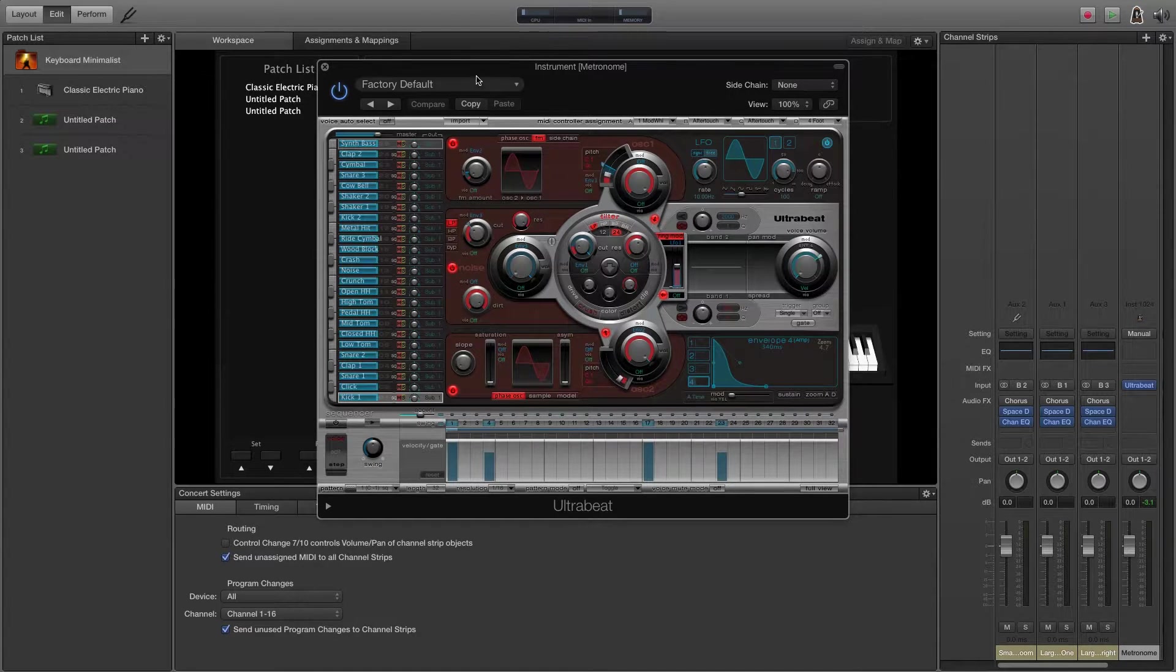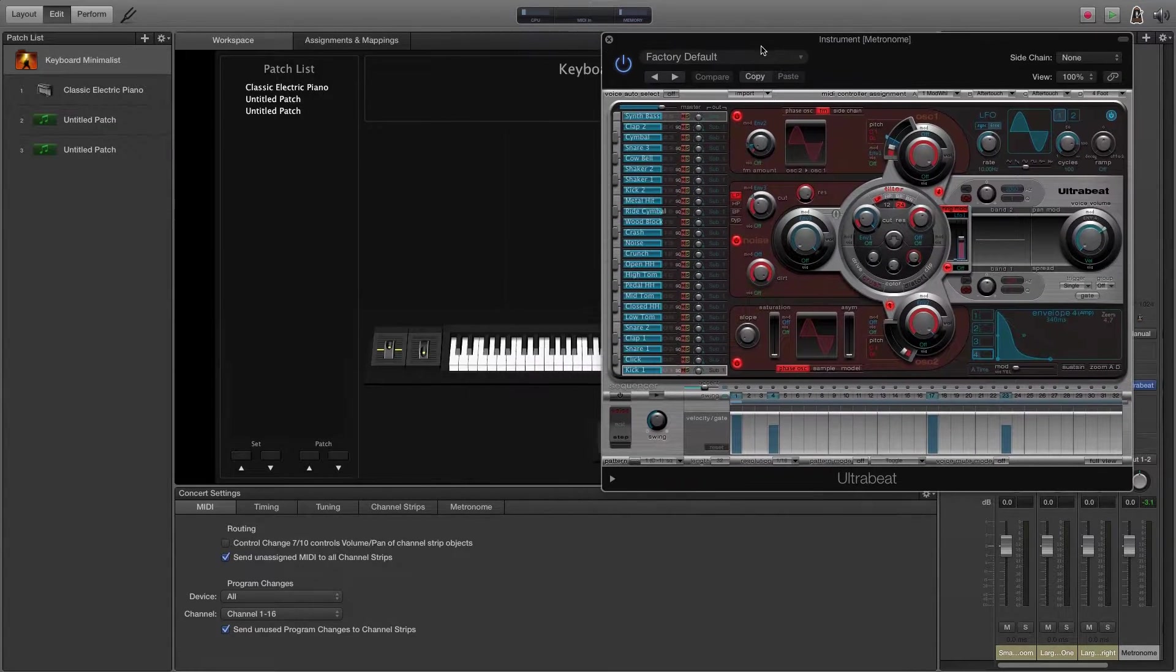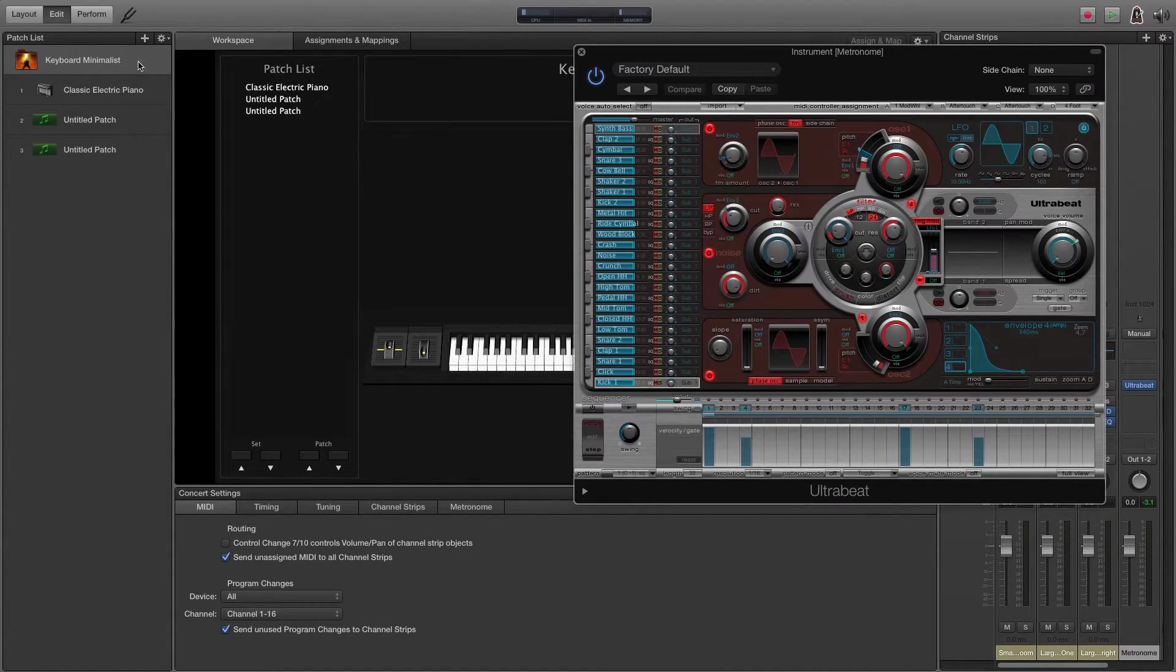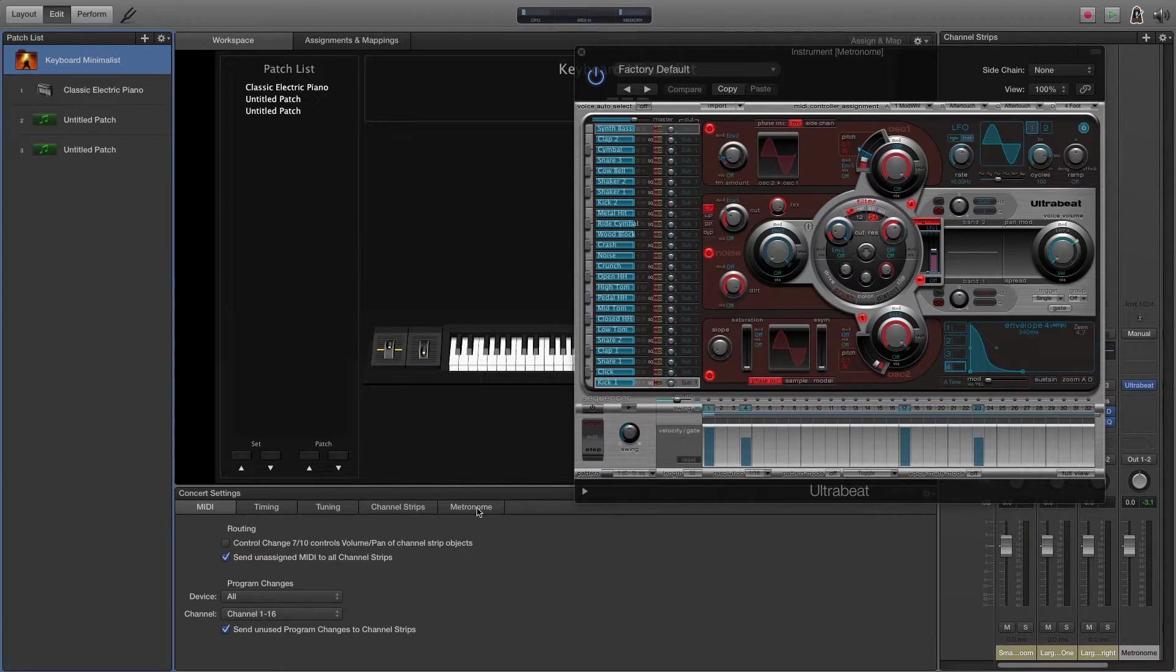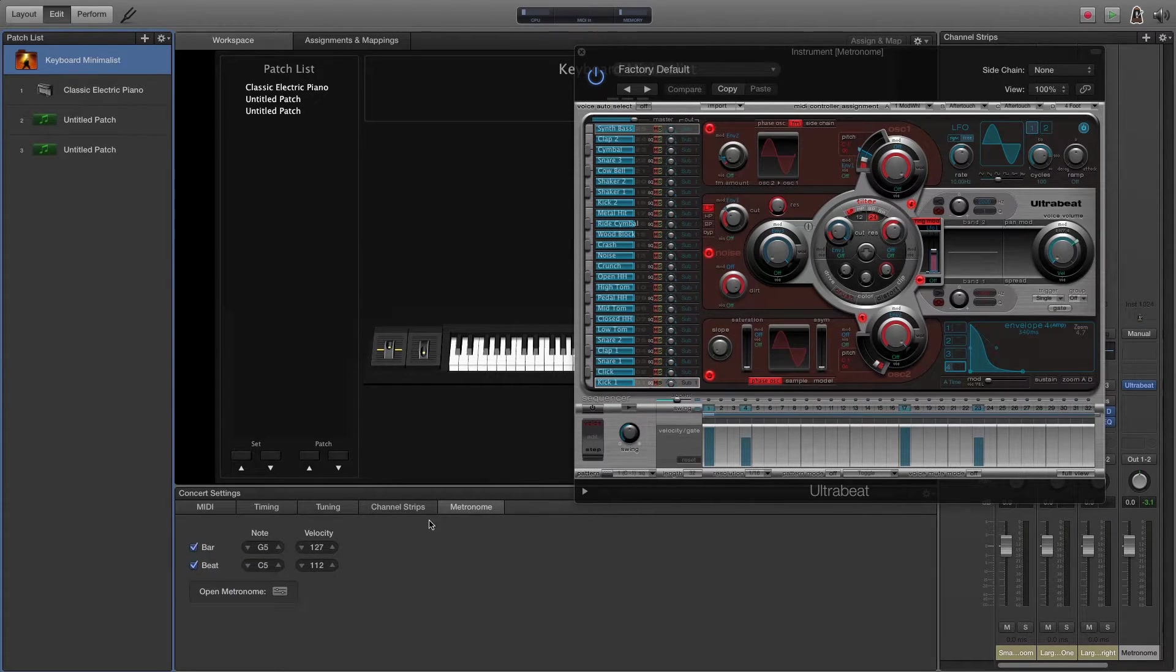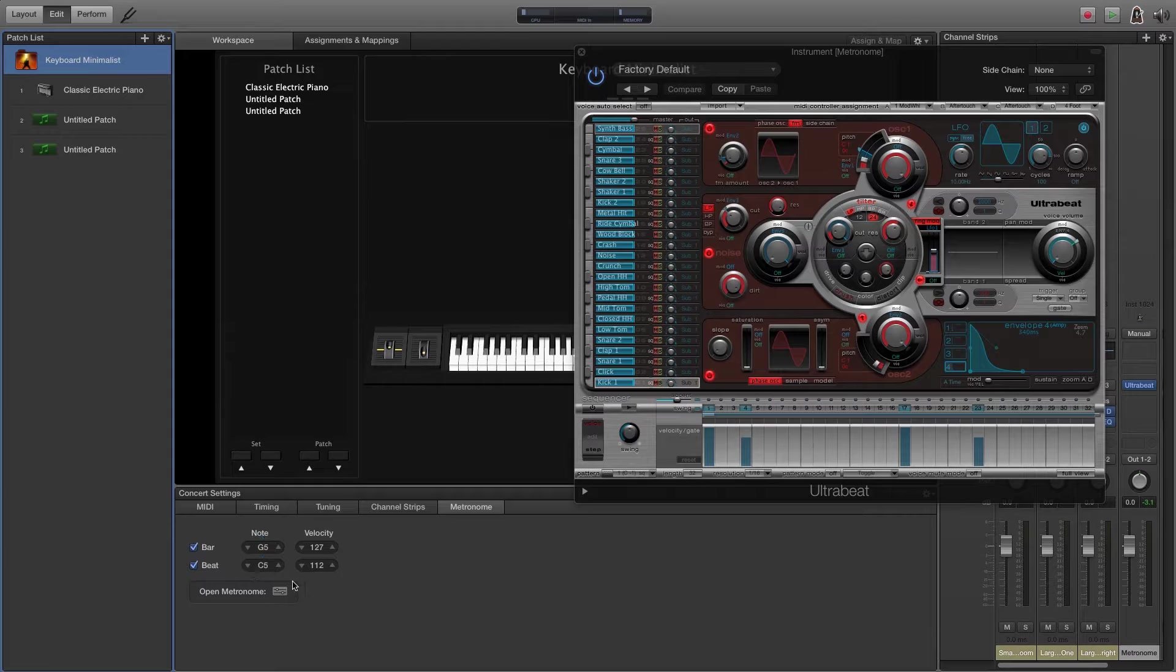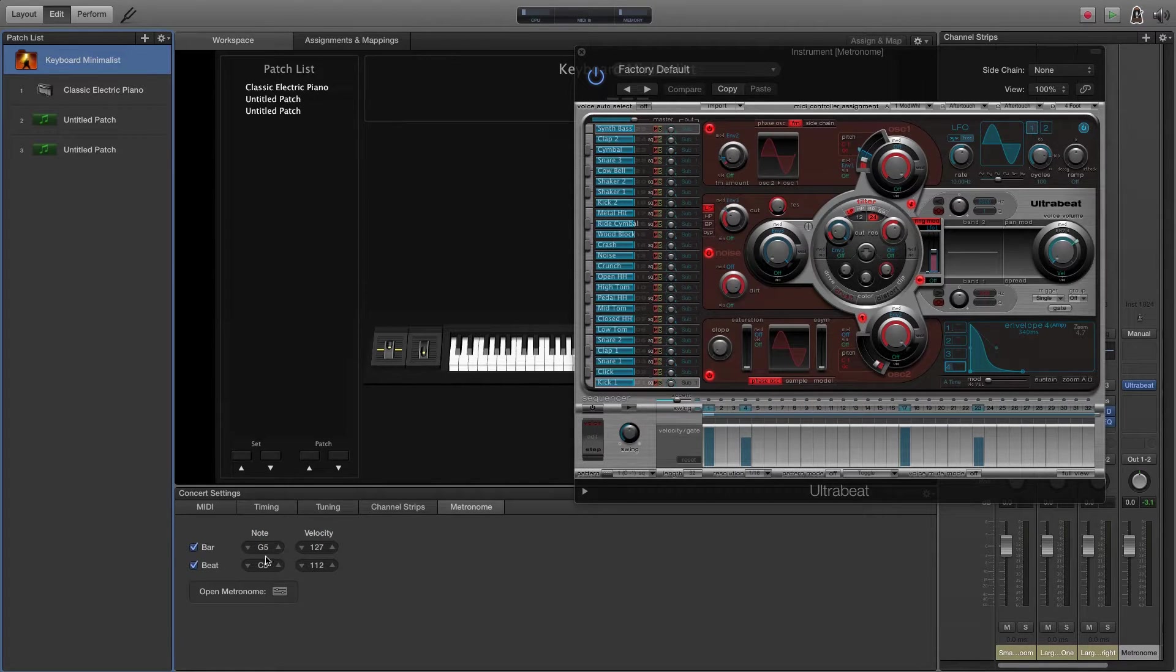So how you change that, we come over here, make sure you're at the concert level and click on the metronome tab. And this gives you all of the options. You can change the velocity for the notes and then change actually what note is being played.